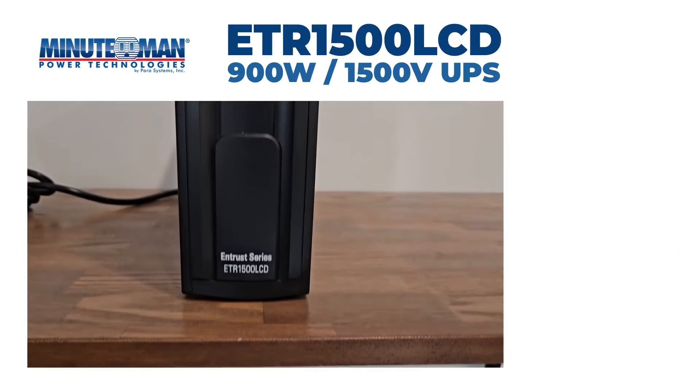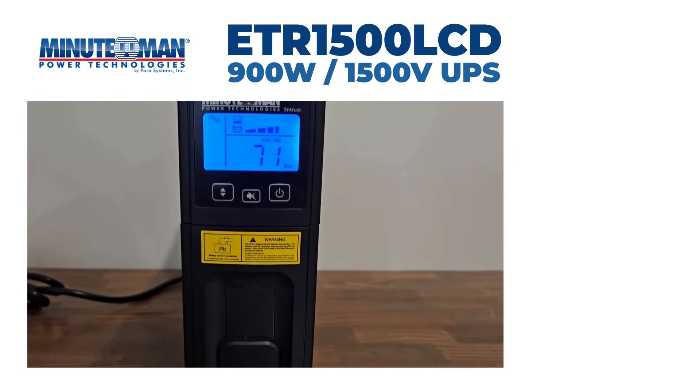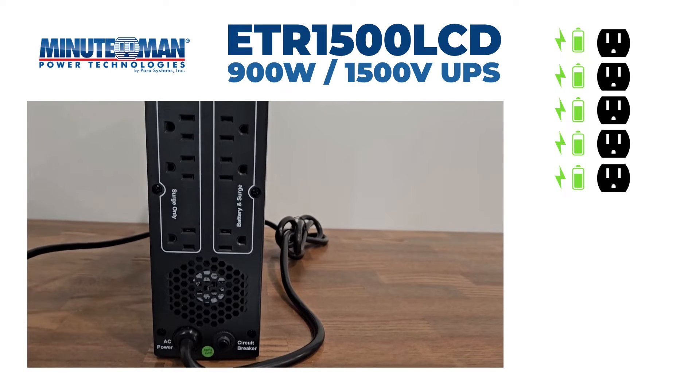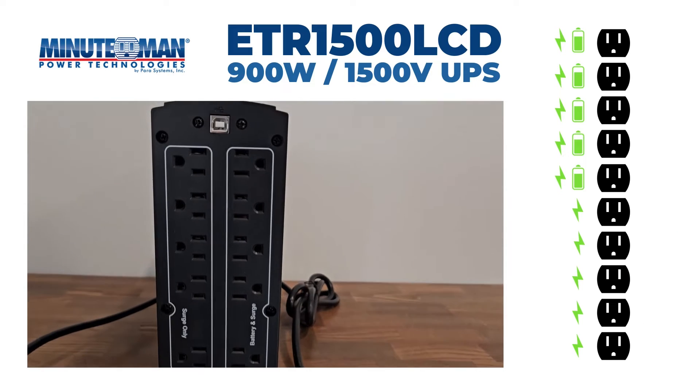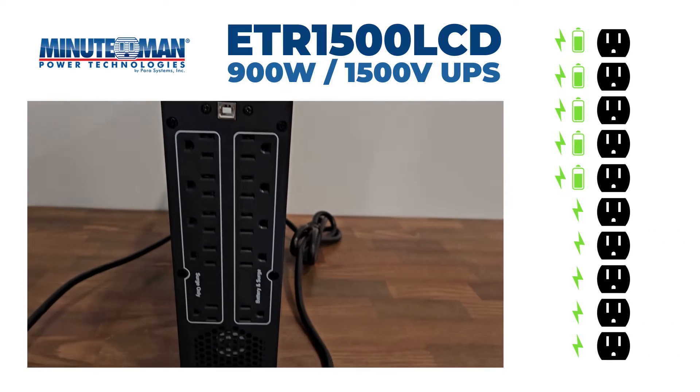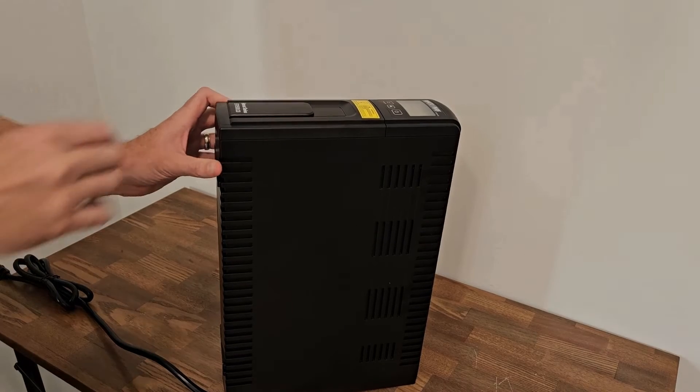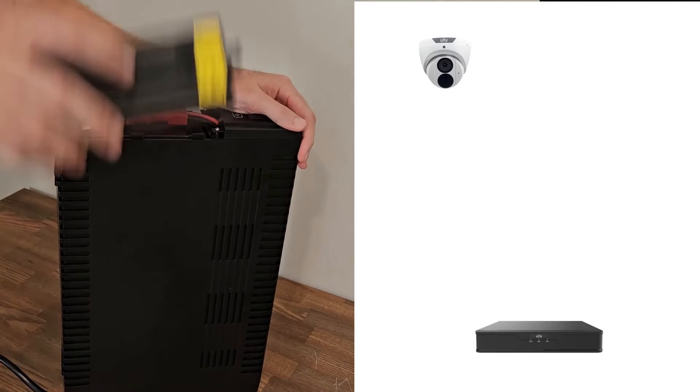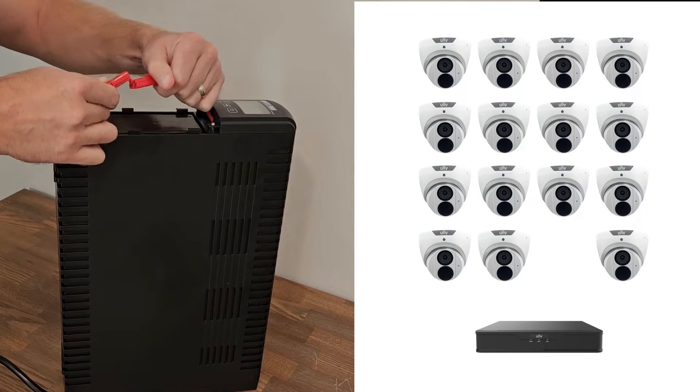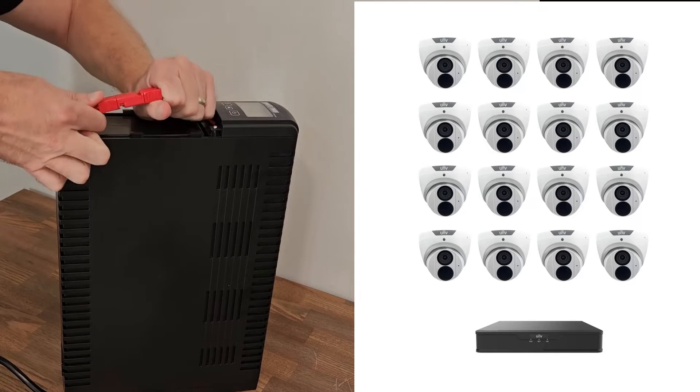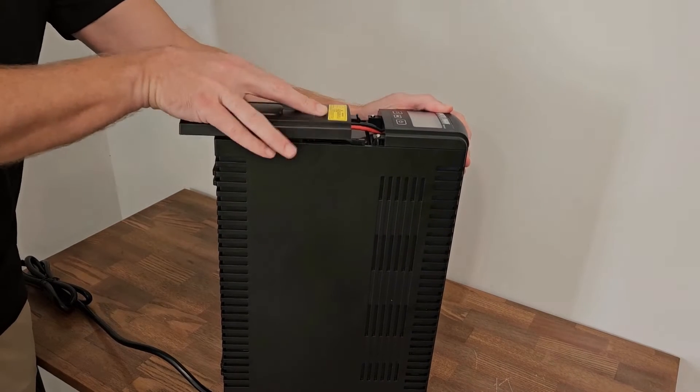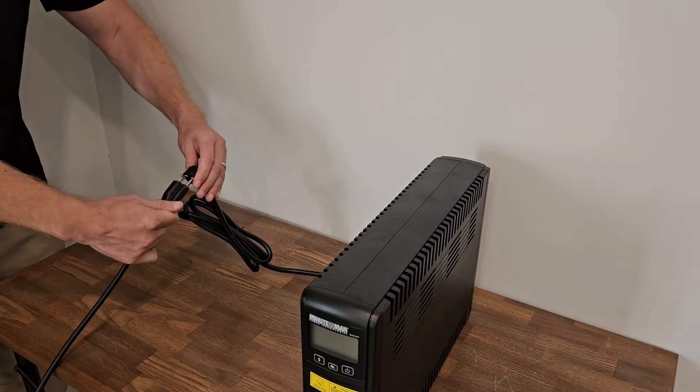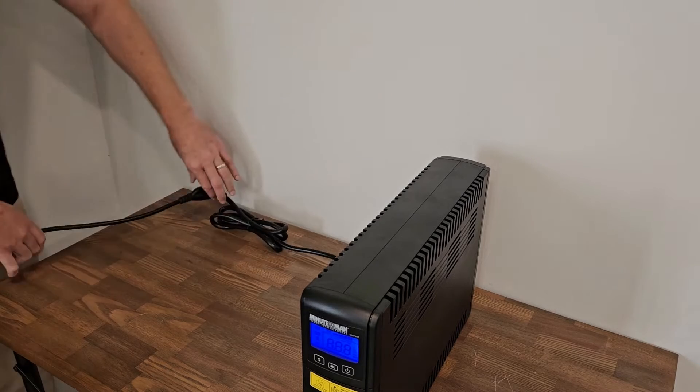Next up is the Minuteman ETR 1500 LCD. It has five battery and surge protected outlets as well as five additional surge protected outlets. Now this one has a bigger battery in it so it can be used for your bigger systems like 16 plus camera systems. And of course all these UPS systems can be used for other things like access control, alarms, and even your network switches and other networking equipment.